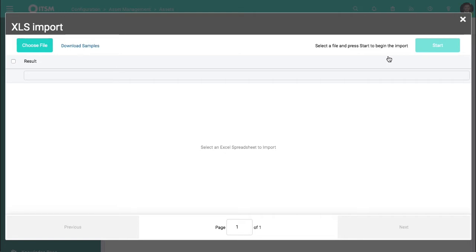You can do this while you're live, you can do it out of hours, we can do it for you, whatever's easiest. That's how we use the importing data functionality.